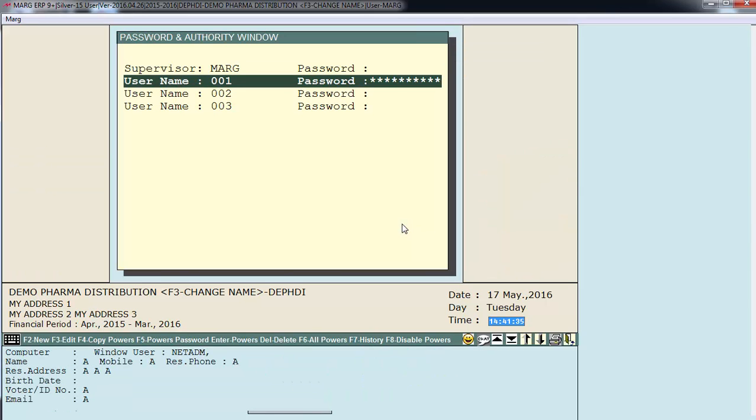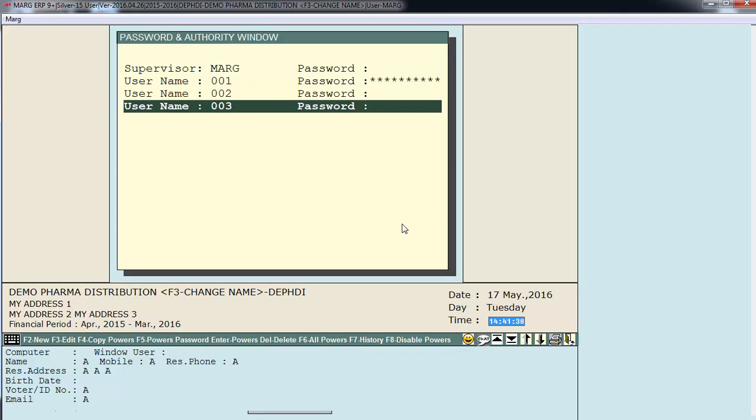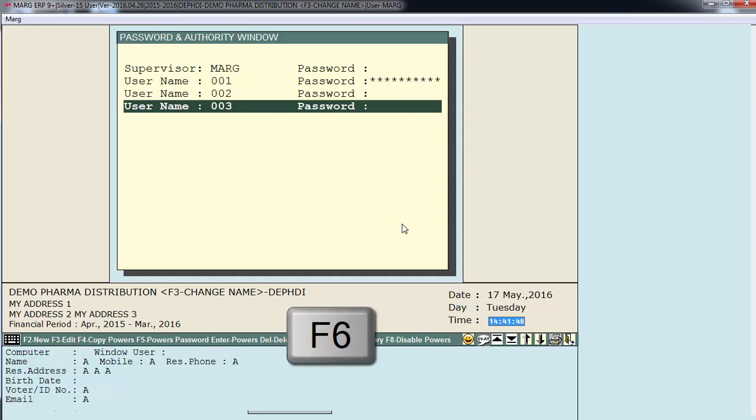Similarly I have created two more users, 002 and 003. There is another option in operator powers. That is all powers. For which you press the F6 function key.